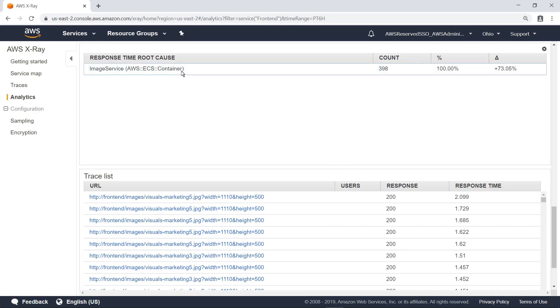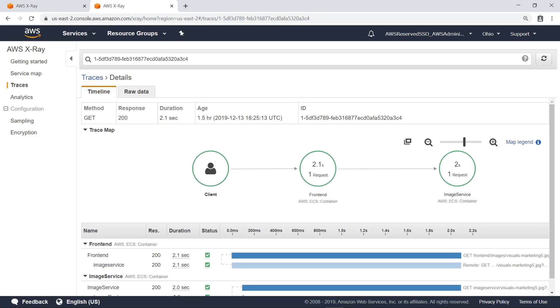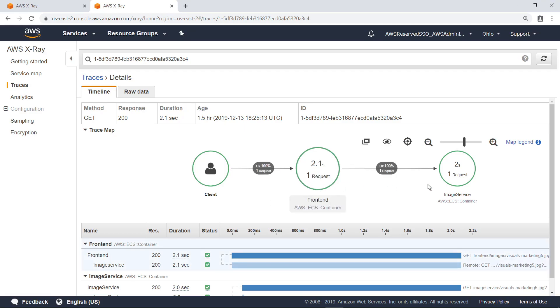You can investigate further by selecting a specific trace to view more details. This screen includes a trace map for all services that were part of this trace, as well as performance details for each segment. You can select a service on the map to highlight its data below.